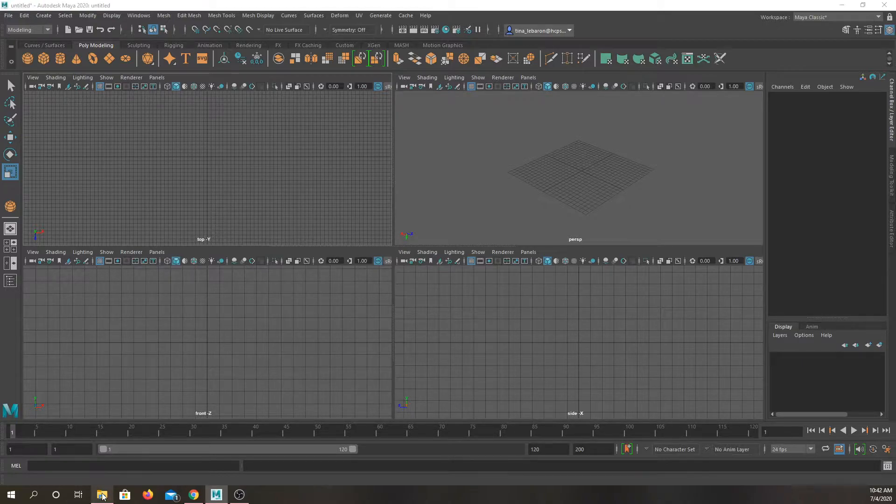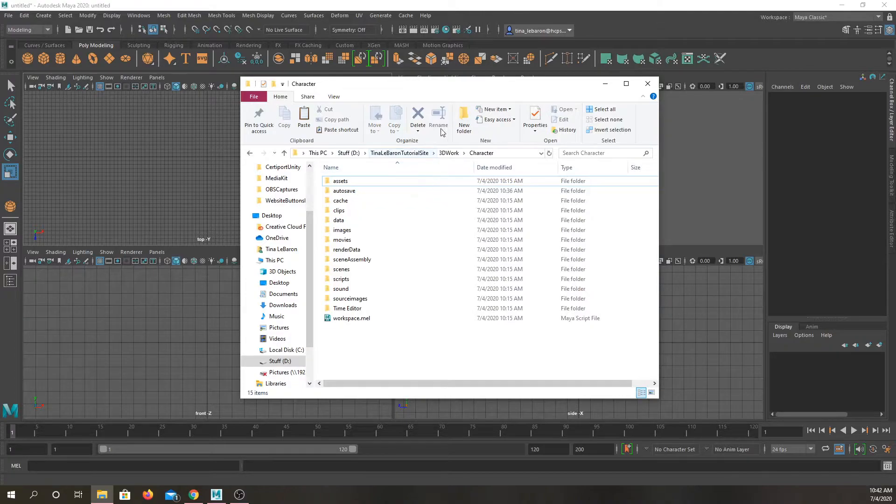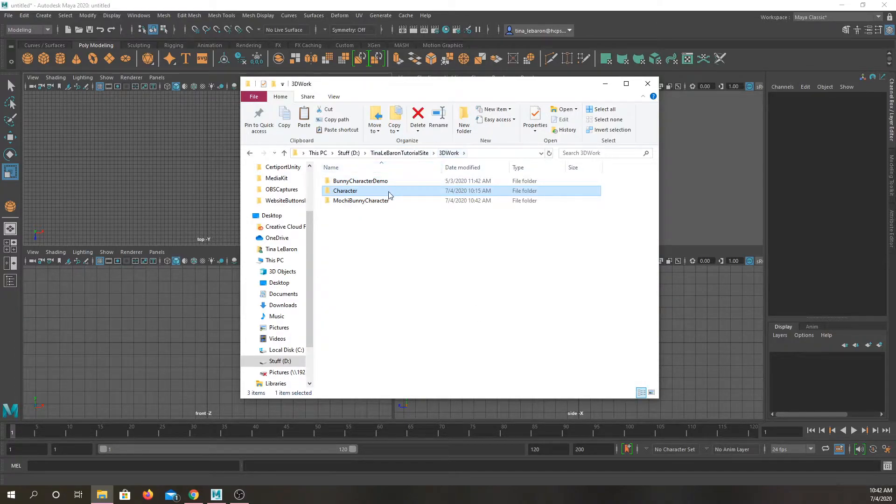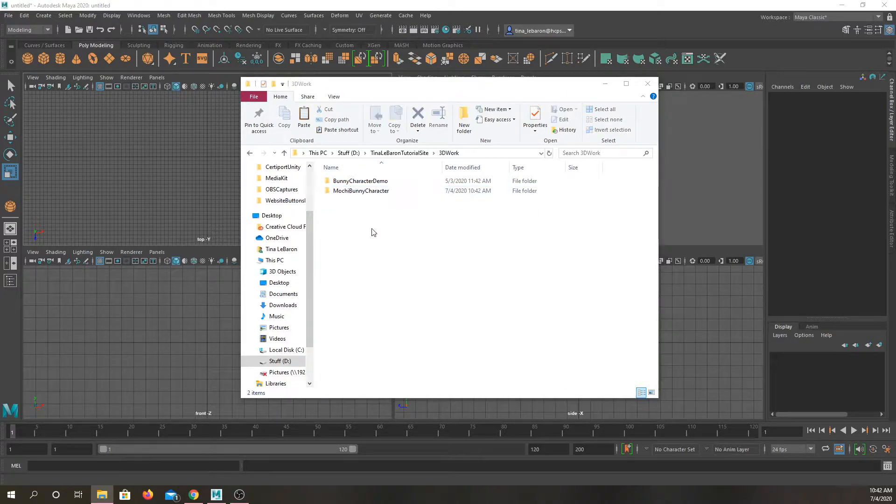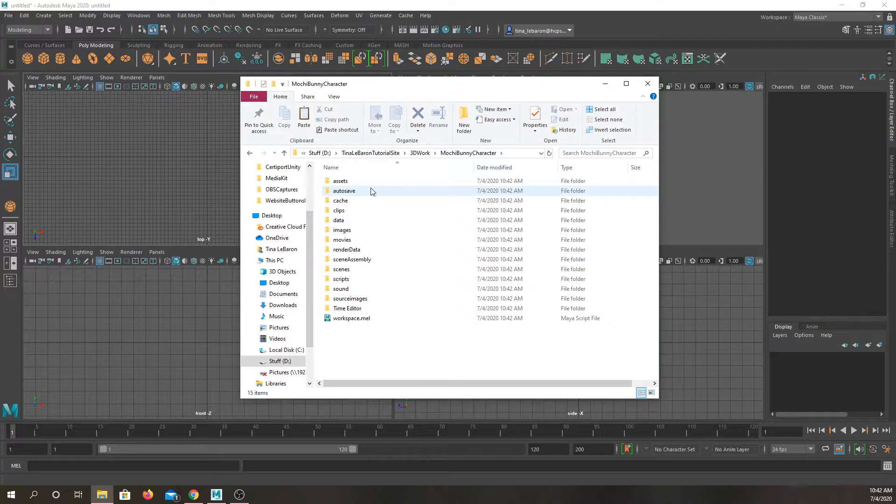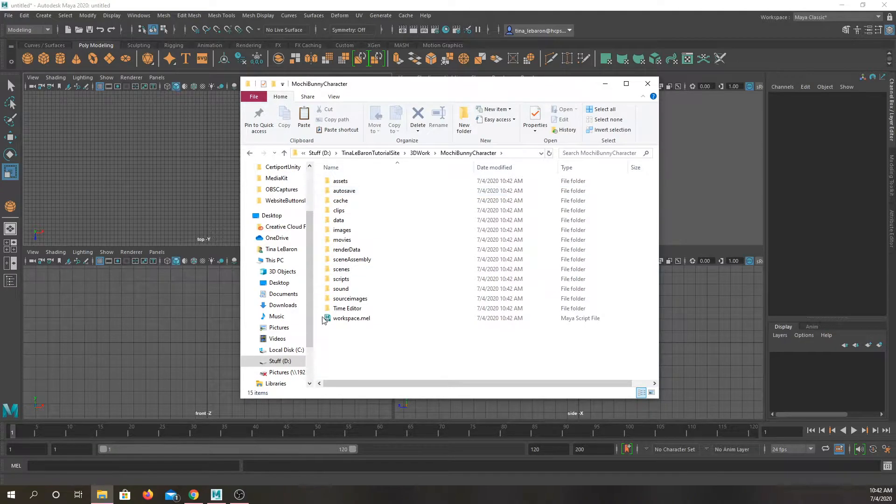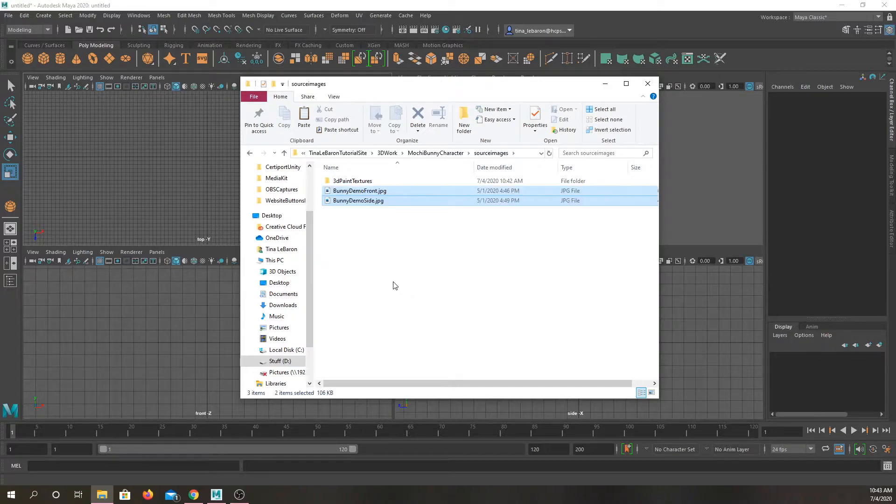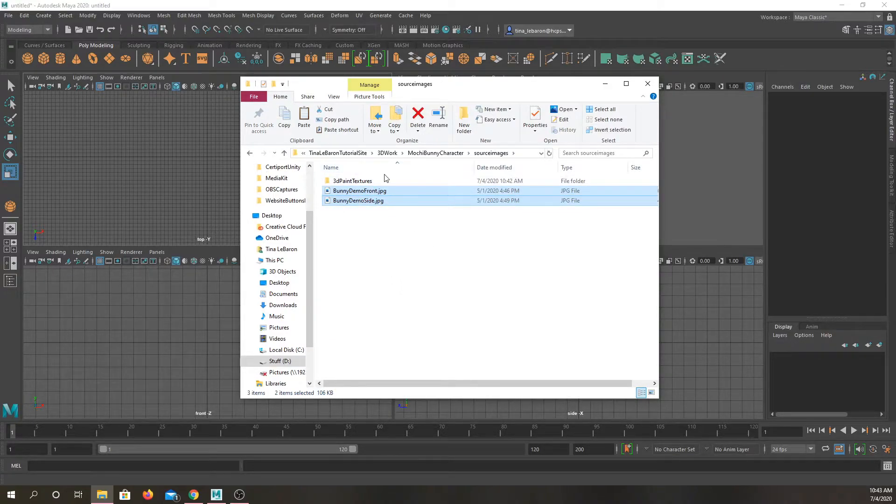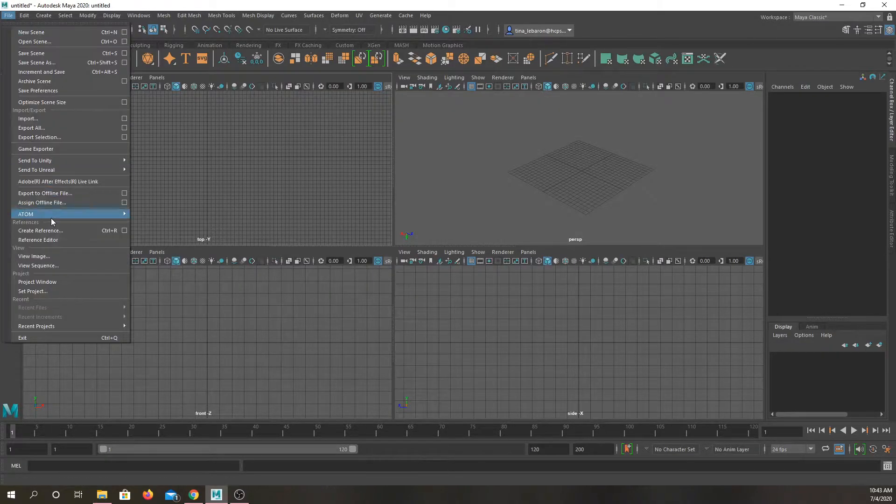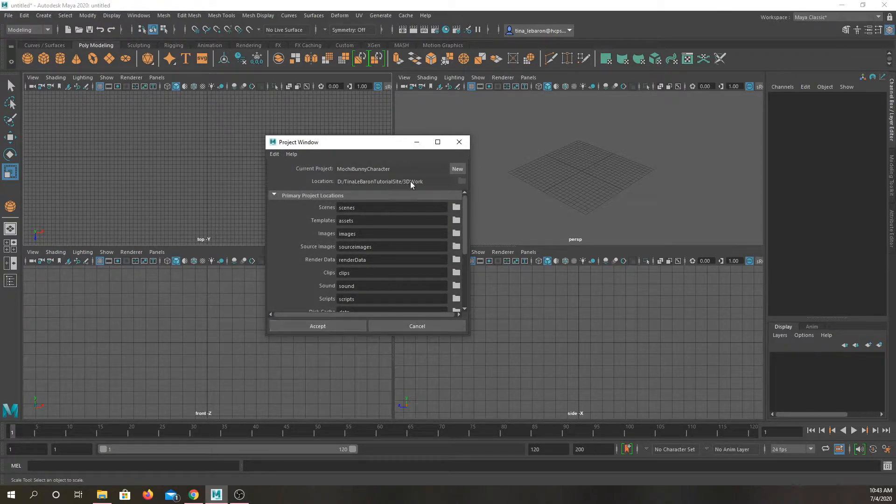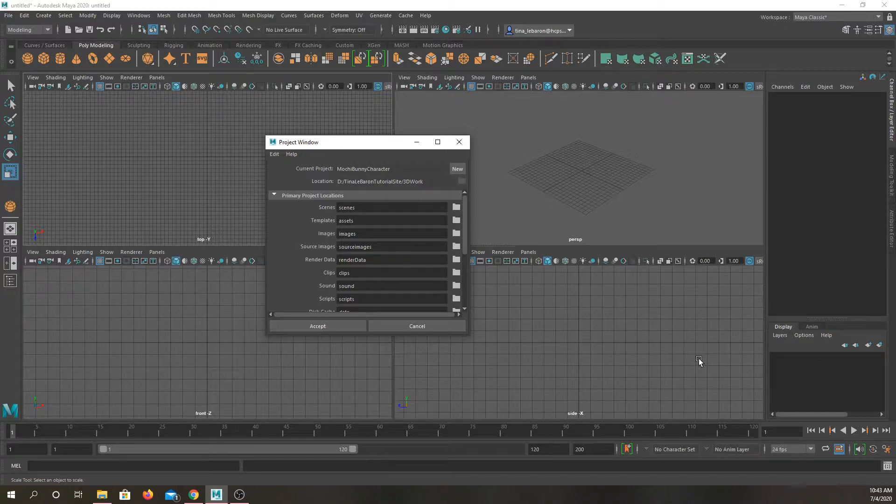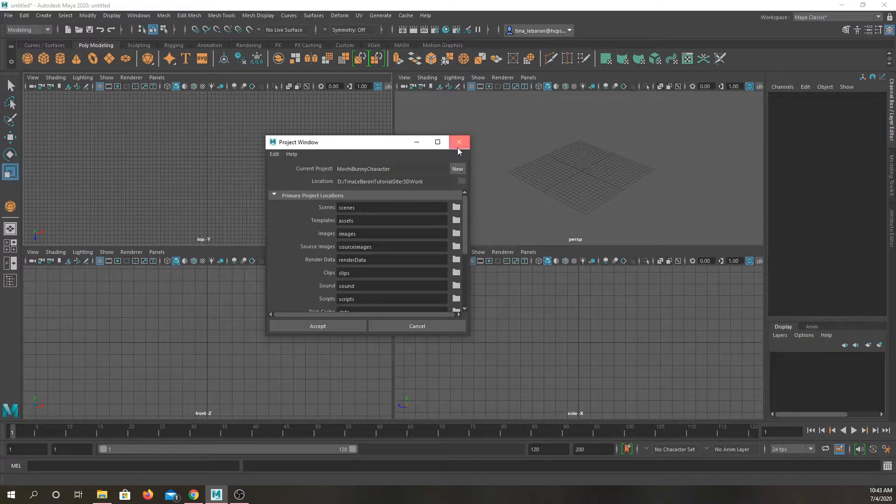And then you want to take those reference photos you had. Right now it was defaulting to character, but I need a new folder. So actually I'm not going to be using this character one, so I'm just going to delete it. I'll go to my mochi bunny character and I will go in source images and those pictures I had of that mochi bunny, I'm going to move here. So take a minute, set up your file, project window to whatever you want it to be called, accept the changes, and then move those reference files whether they're your own character files or they're mine, into that source images.